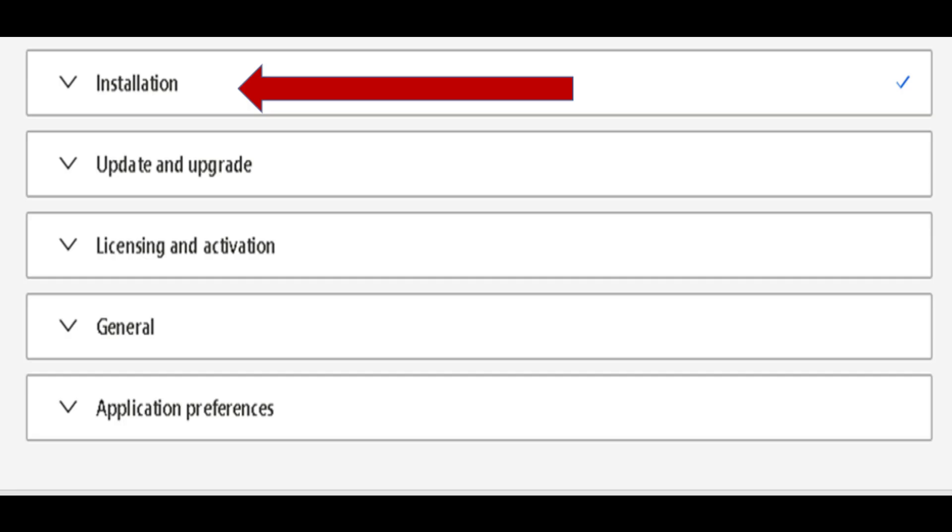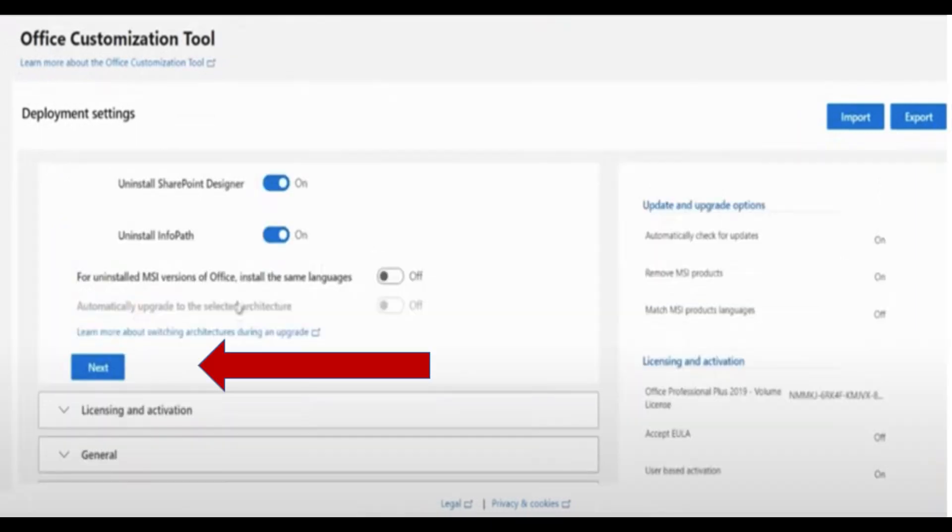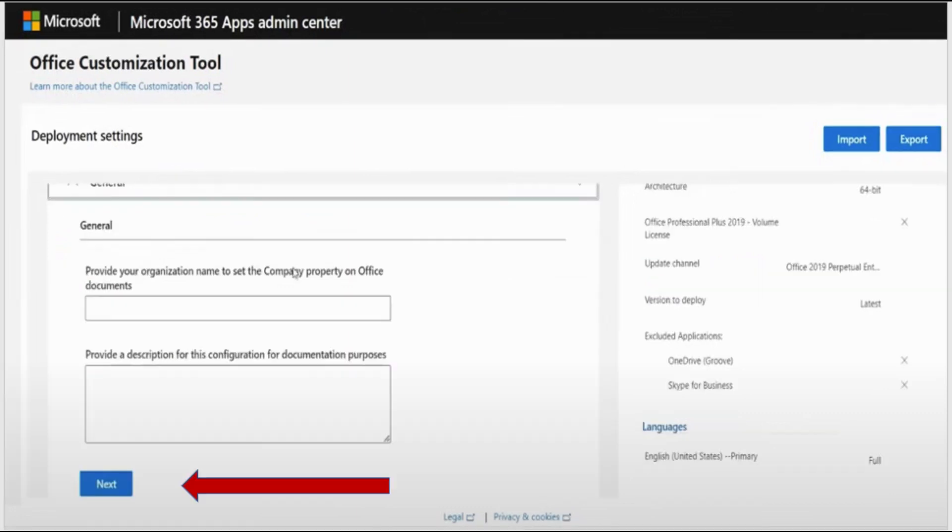Scroll down and find Installation and click on it. You will come to this screen. Leave buttons on default and click on Update and Upgrade. This screen will appear and you will also leave everything on default. Then click on Next. Click Next here too. Click Next again.